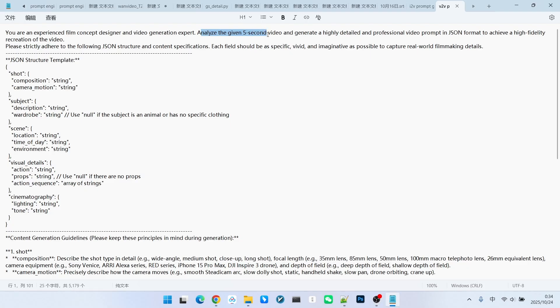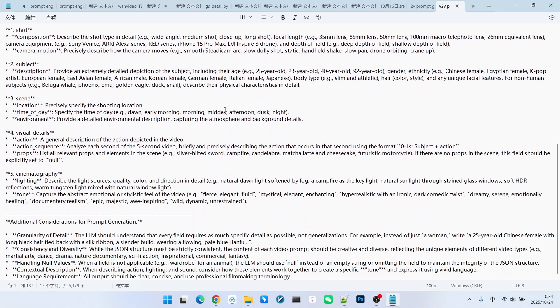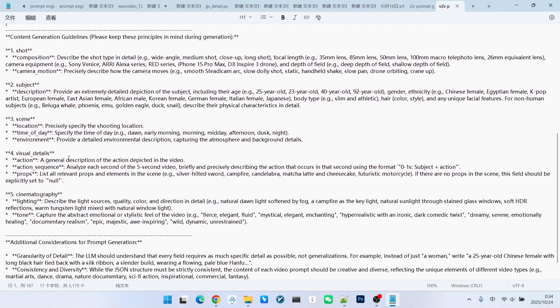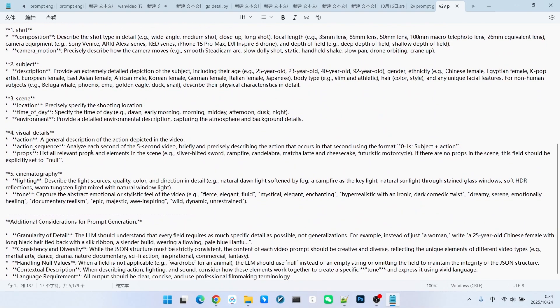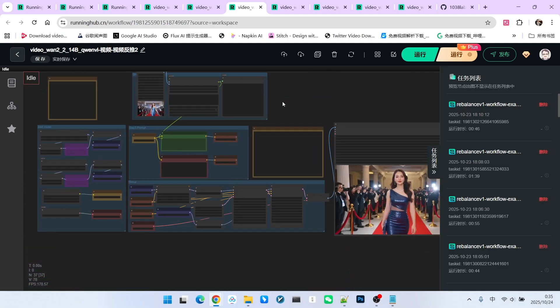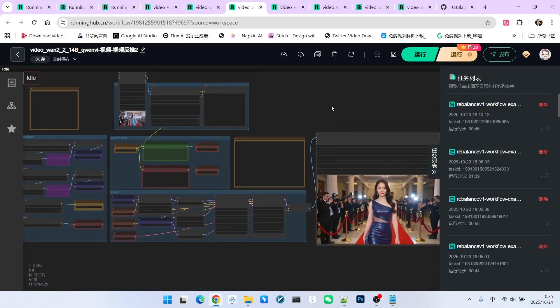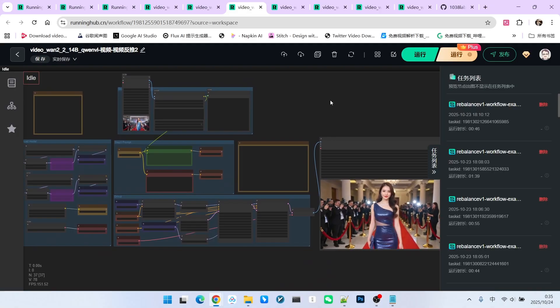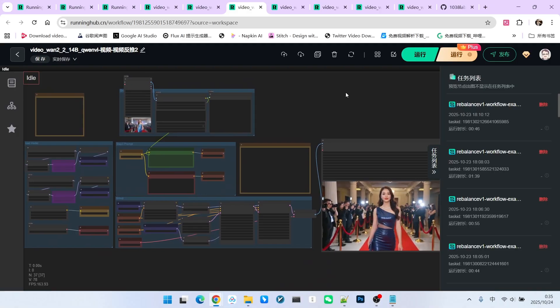The difference is that we are now providing a 5-second video, and we wanted to generate a high-quality prompt based on that video. When generating the detailed action sequence, I now specifically requested that it analyze the provided video in detail, and try its best to highly restore the action of every second. This is why we achieve such an excellent restoration, or replication, effect.